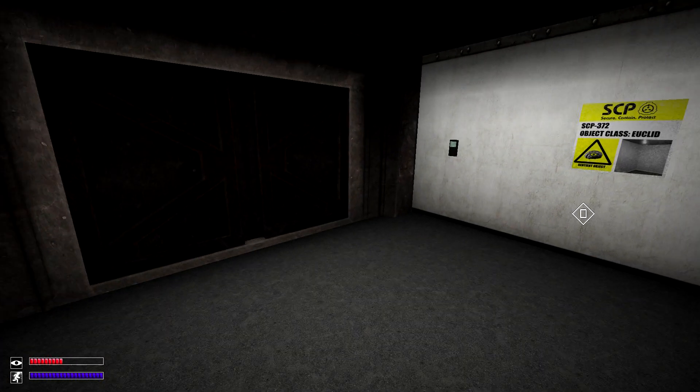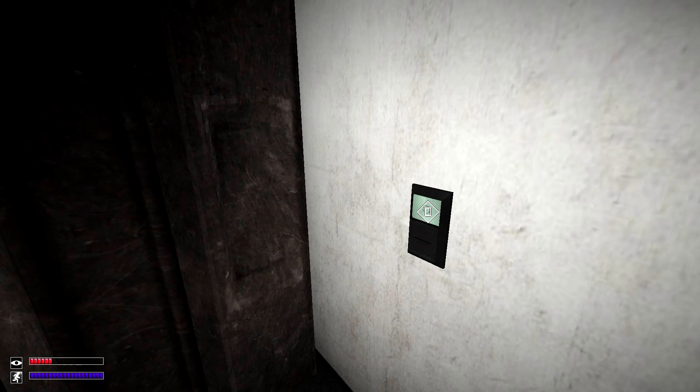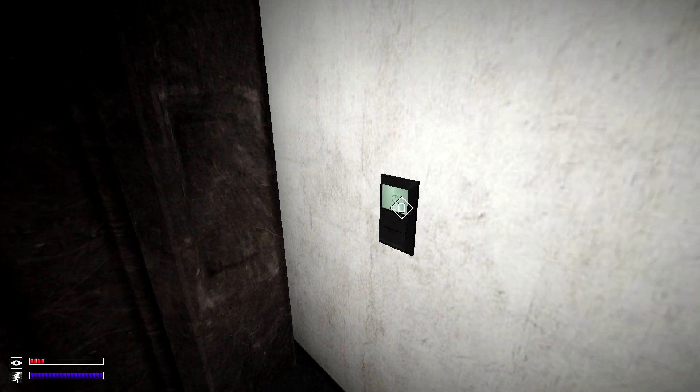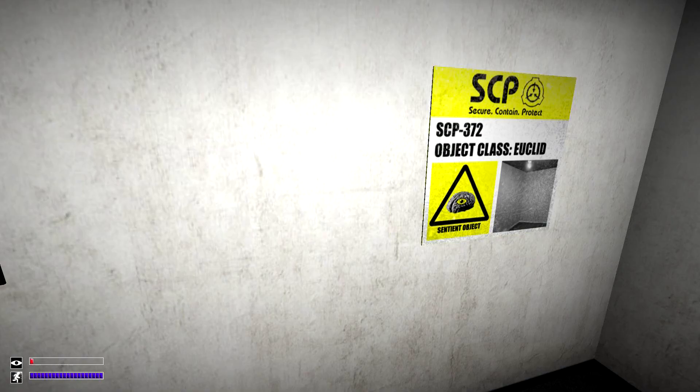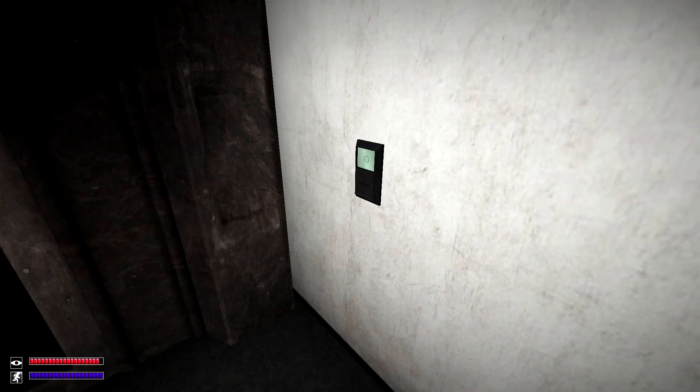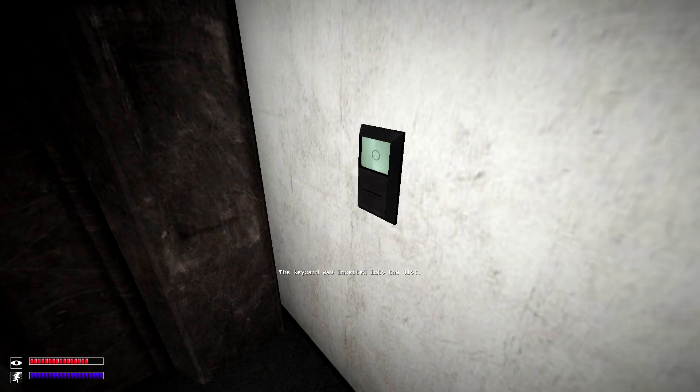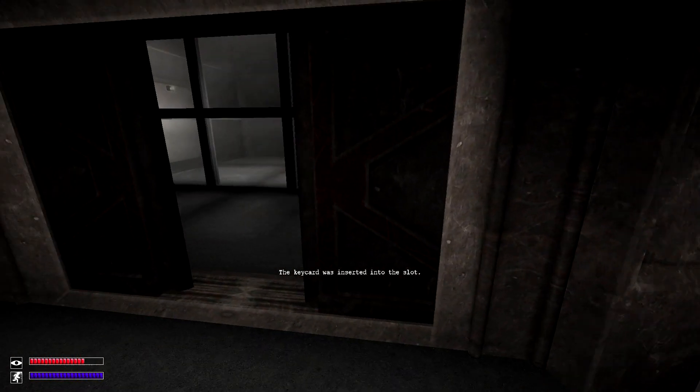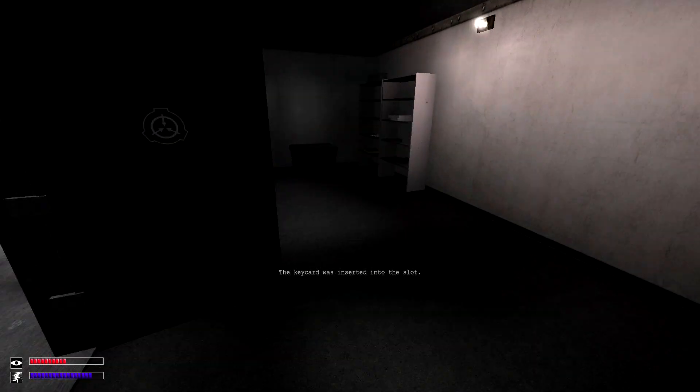Next, let's go over the radios. You'll most likely first find them in SCP-372's containment chamber, which requires a level 2 keycard to open and is found in the light containment zone.